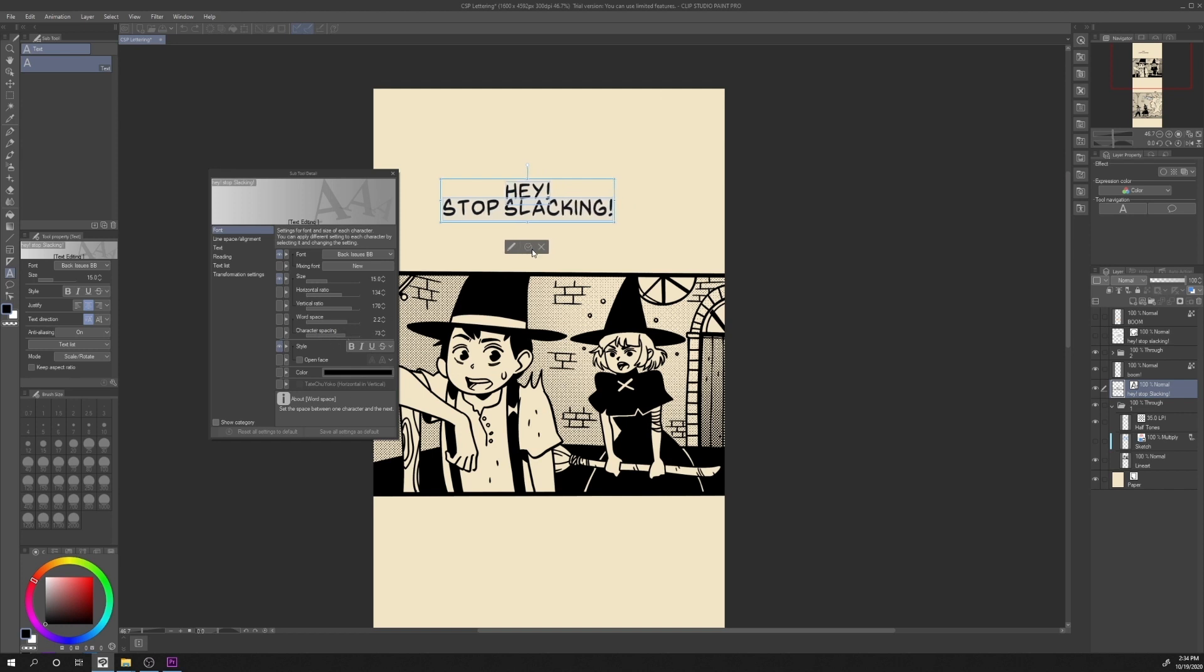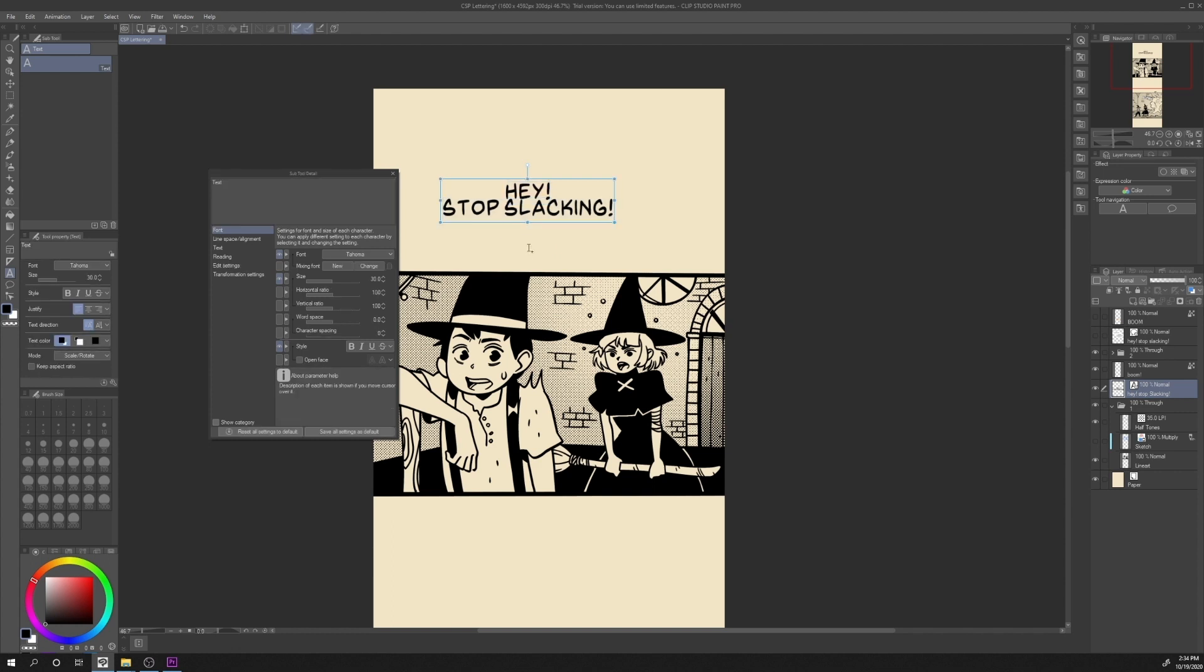We can press this icon to confirm or X to undo. Let's press this icon to confirm. And as you can see, the text is changed accordingly. We can also Ctrl-Z to go back.